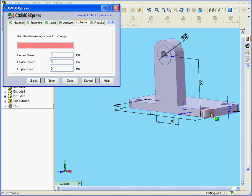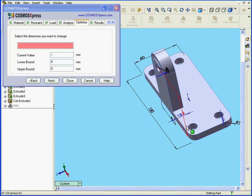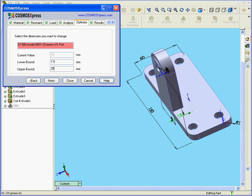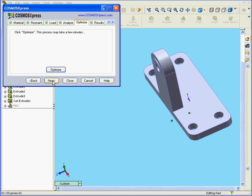And let's select the dimension that we want to change. It'll be this dimension here. Here we see the current value of the dimension. We also see below the lower bound and upper bound values. We can change these values. For example, here I can enter 25 millimeters. Obviously, the lower bound value can't be less than 15. But for the time being, just to illustrate a point, I'm going to leave it at 7.5 and click Next.